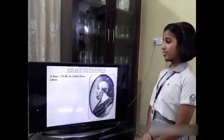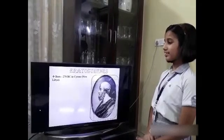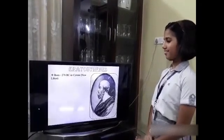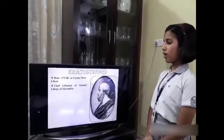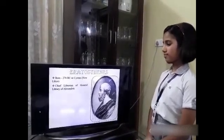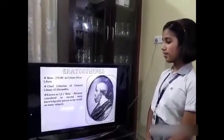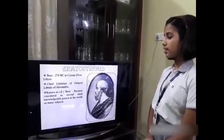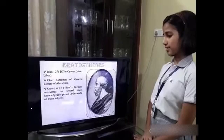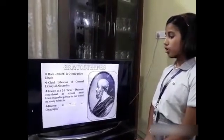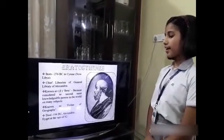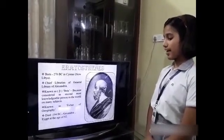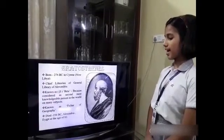He was born in 276 BC in Siren, Africa, now Libya. He was the chief librarian of the General Library of Alexandria. He was also known as Beta because he was considered as the second most knowledgeable person in the world on many subjects. He was also known as Father of Geography. He died in 194 BC, Alexandria, Egypt at the age of 82.